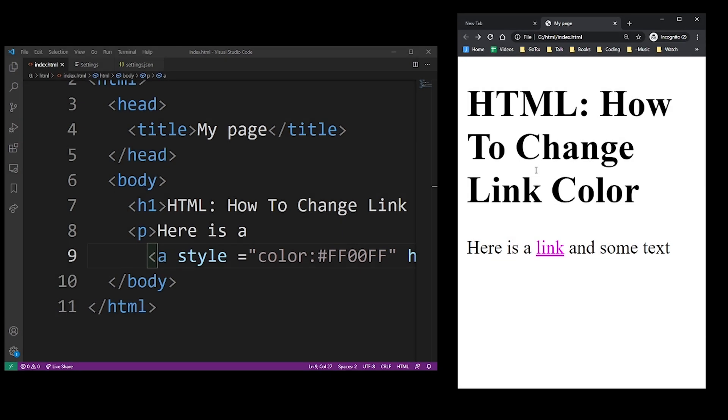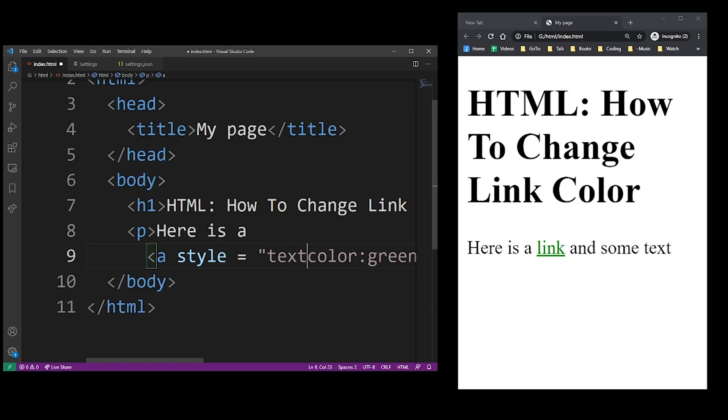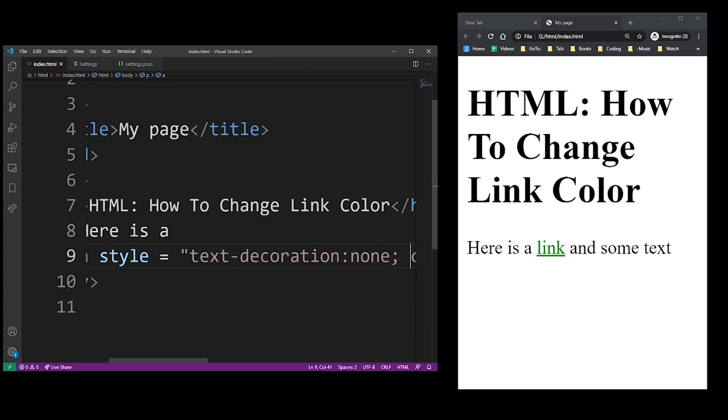There's one other thing I want to show you before the end of this tutorial is how to remove the underline from the link because a lot of the time you want to actually do that. And that's done using the text decoration property. And this will actually remove the underline effect from your link.